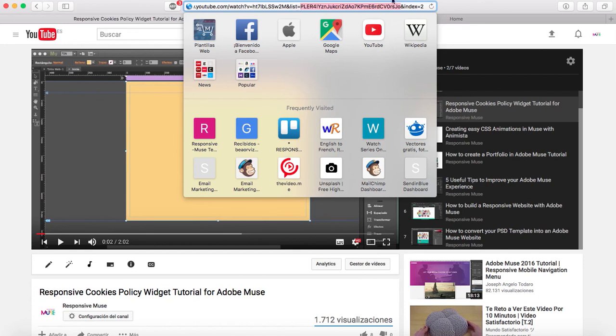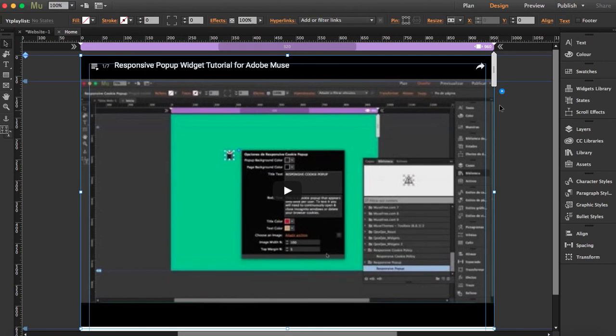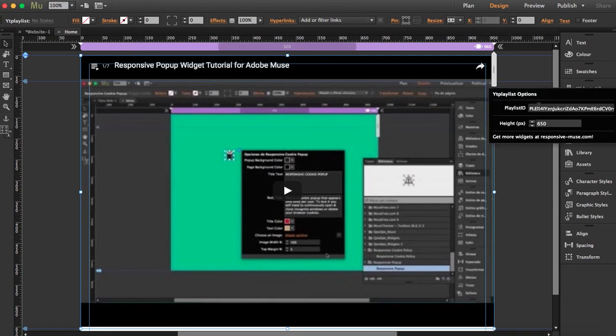Remember, from 'list=' - what you find between 'list=' and the ampersand symbol is the playlist ID. You're just going to copy this and bring it here to the widget and paste it here.